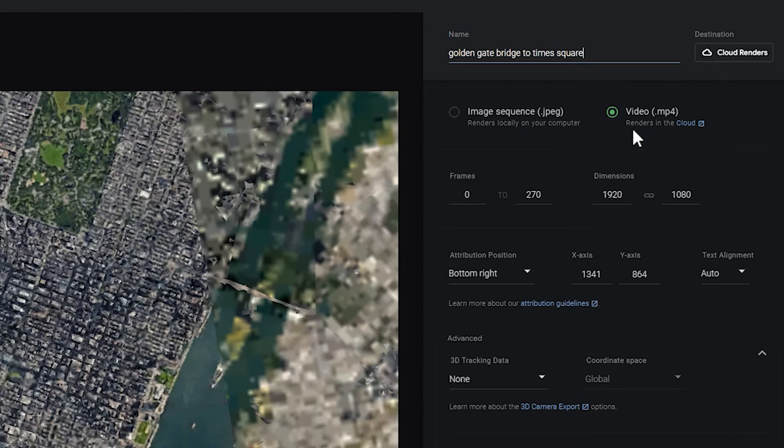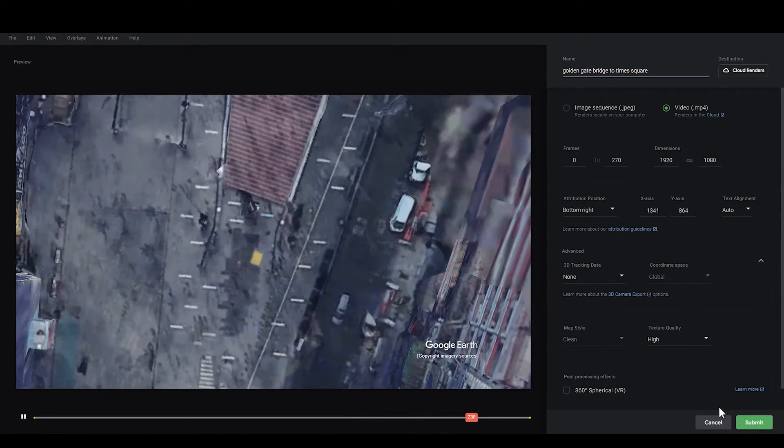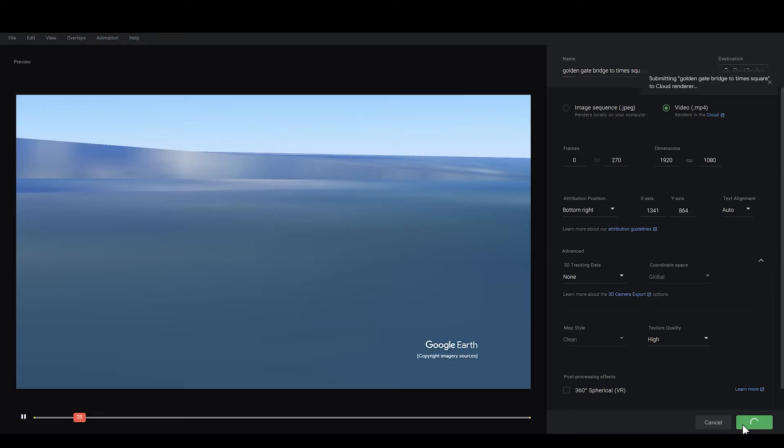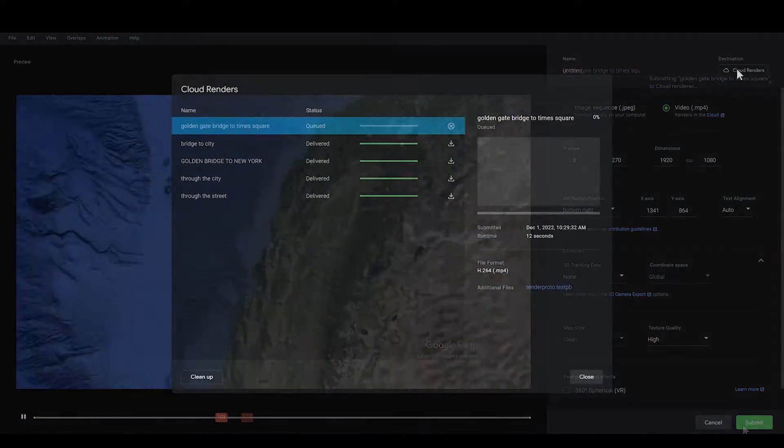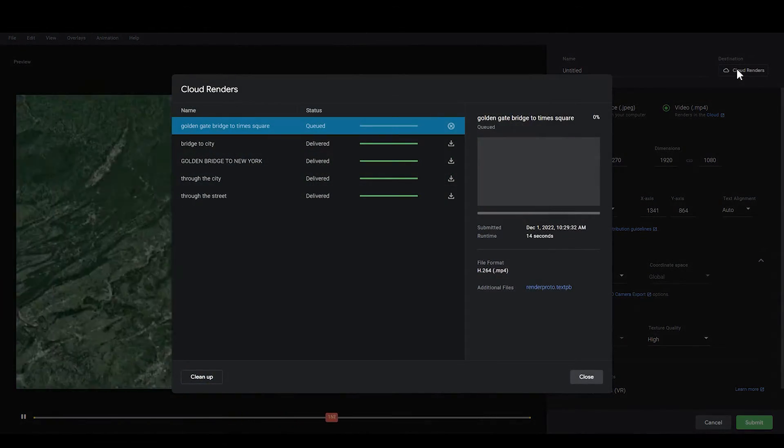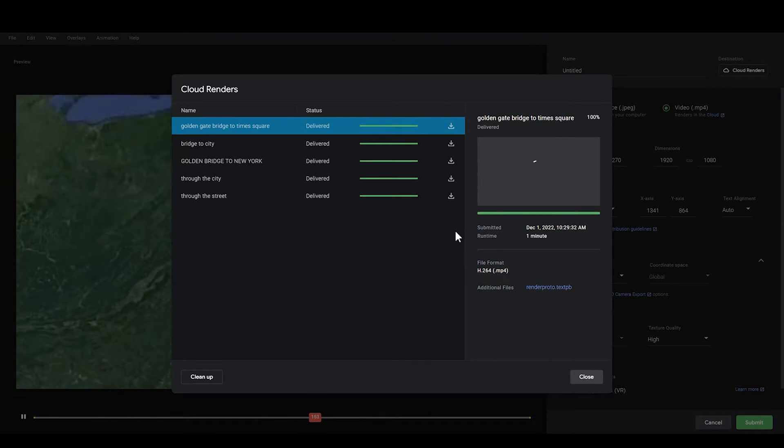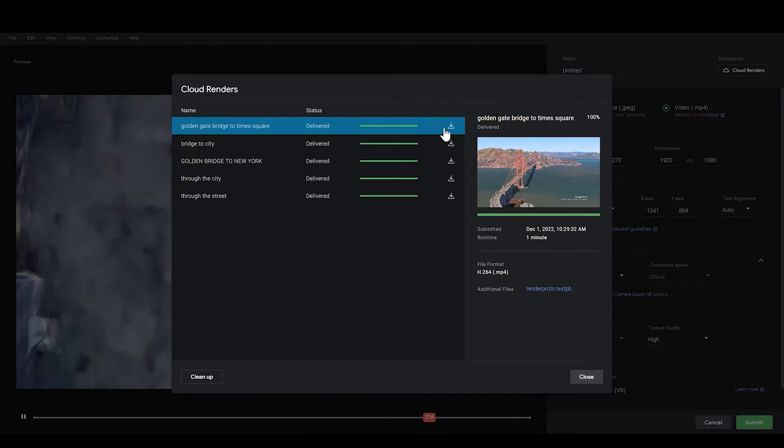Here we choose MP4 and leave the other parameters unchanged. Click Submit. The system will start to generate the video. After a while, you will be able to see it in the cloud windows. Click this button to download the video.